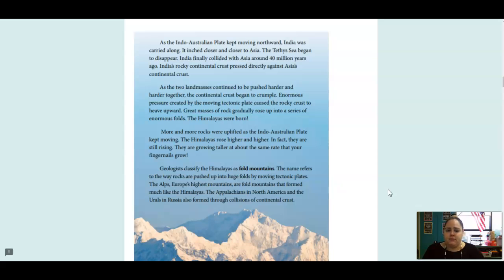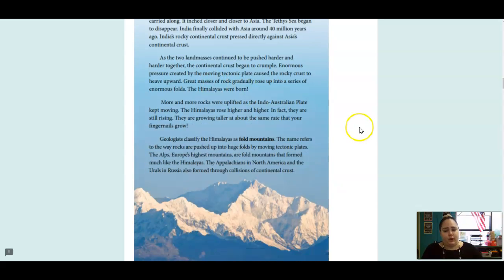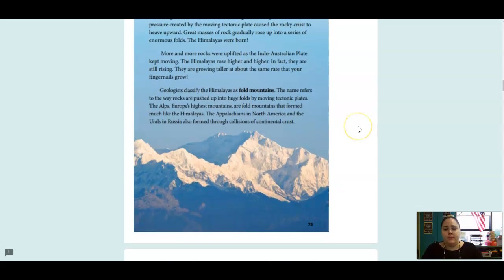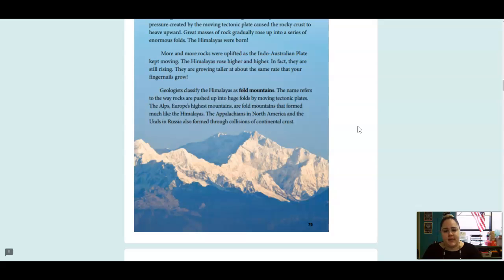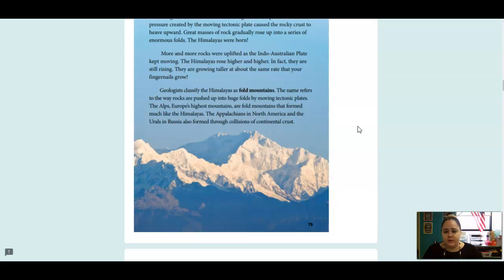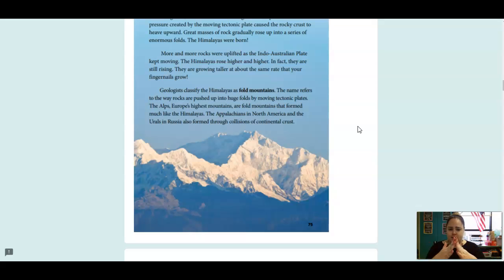Great masses of rock gradually rose up into a series of enormous folds. The Himalayas were born. More and more rocks were uplifted as the Indo-Australian Plate kept moving. The Himalayas rose higher and higher. In fact, they are still rising. They are growing taller at about the same rate that your fingernails grow. Geologists classify the Himalayas as fold mountains. The name refers to the way rocks are pushed up into huge folds by moving tectonic plates.